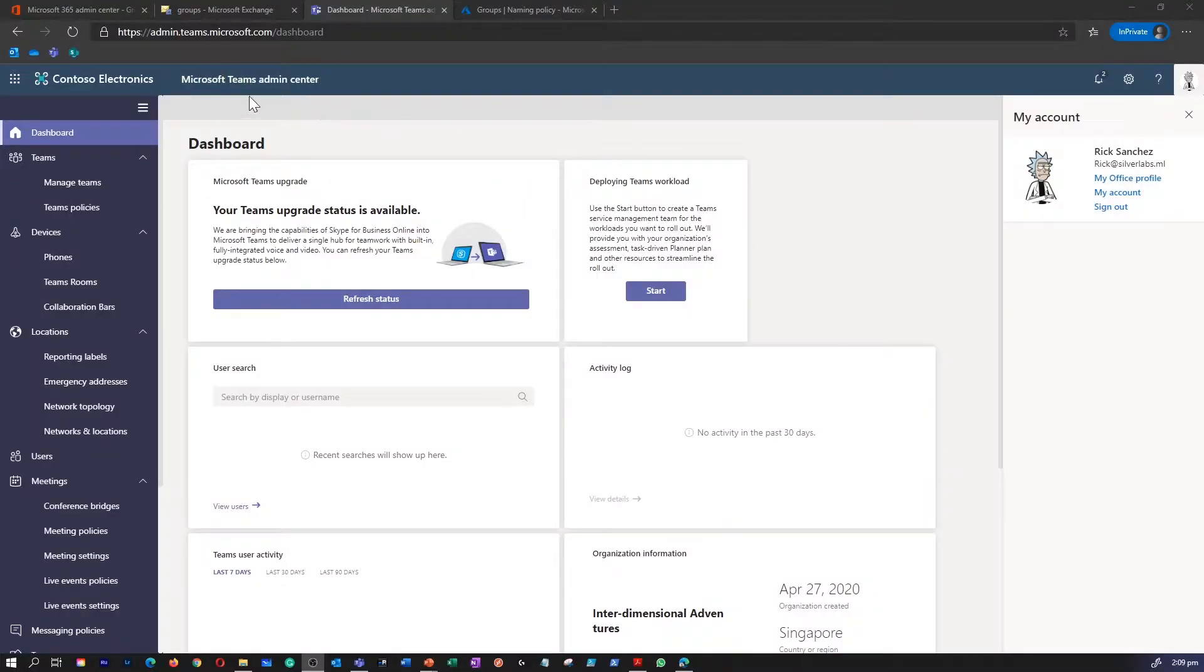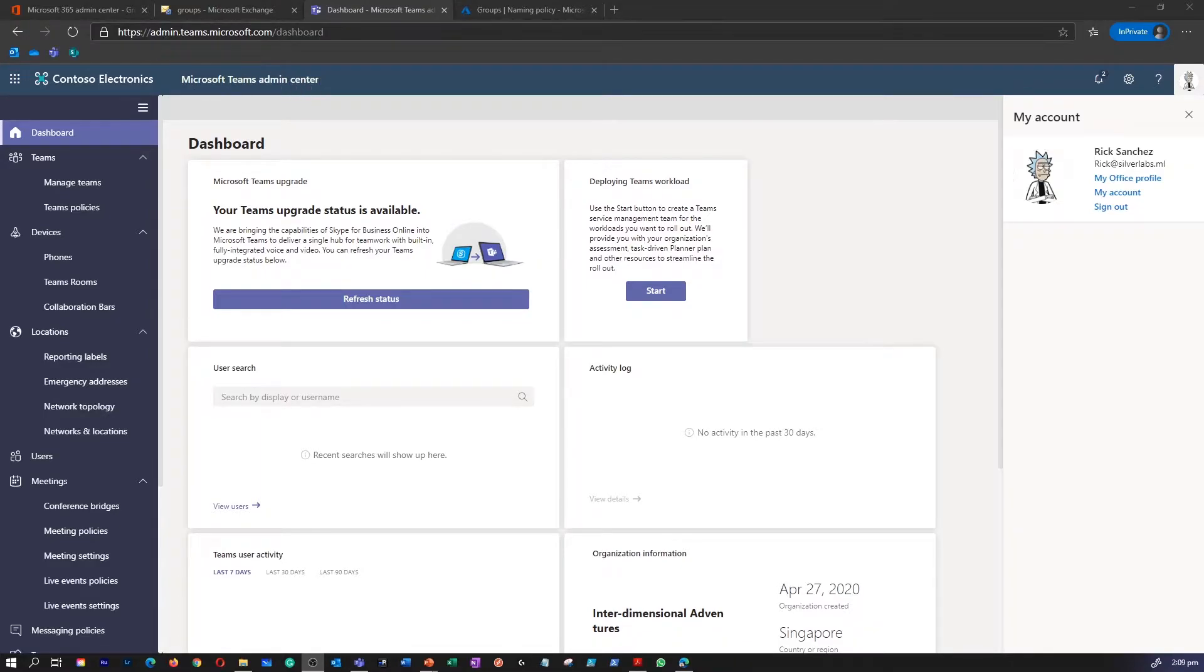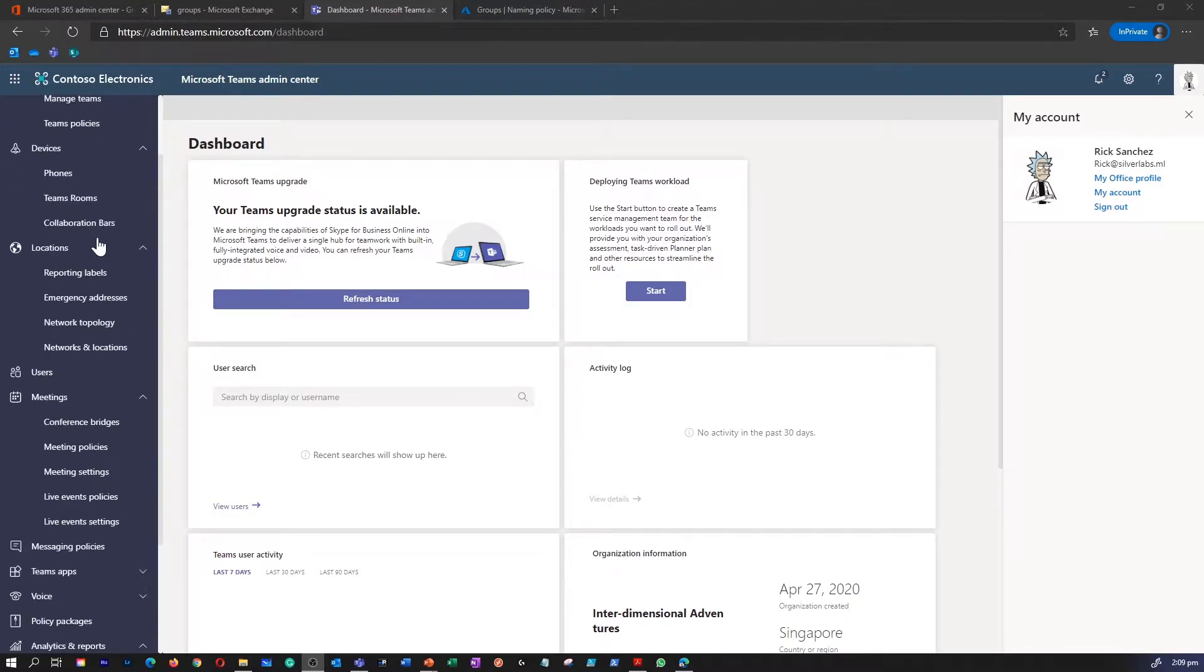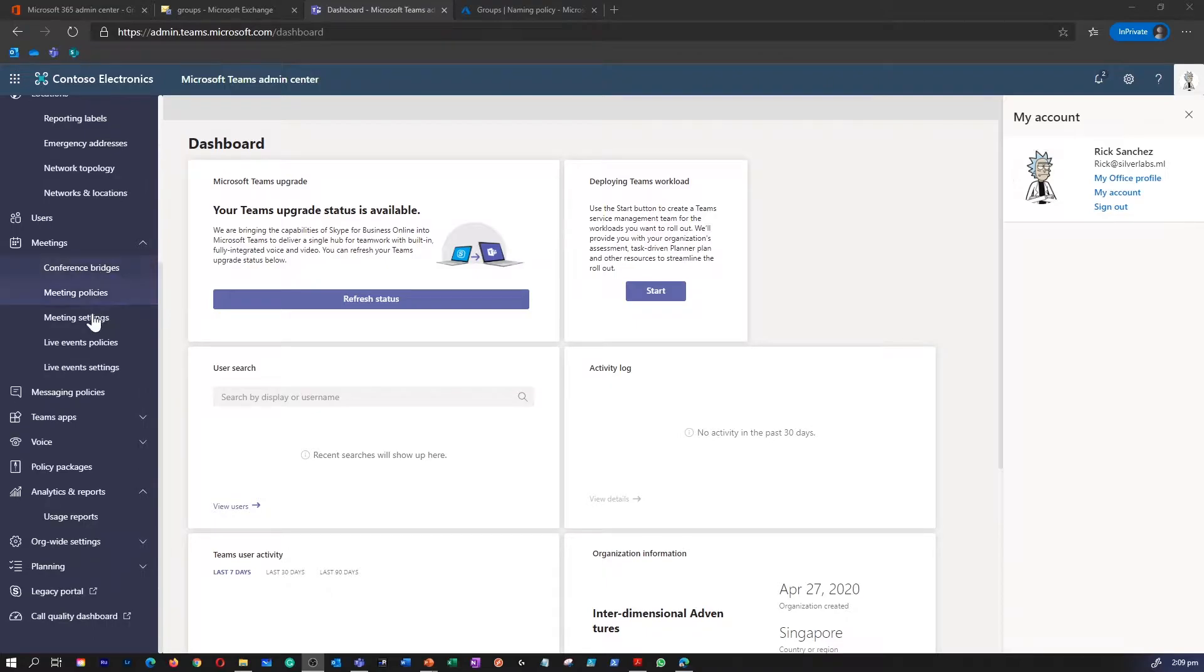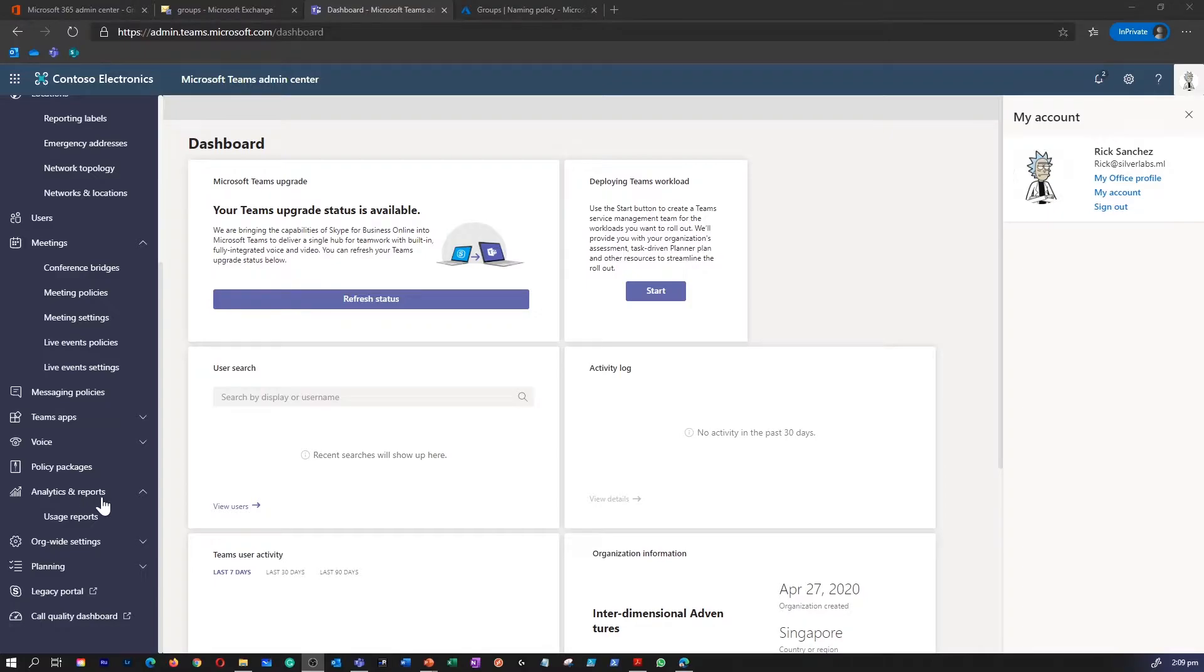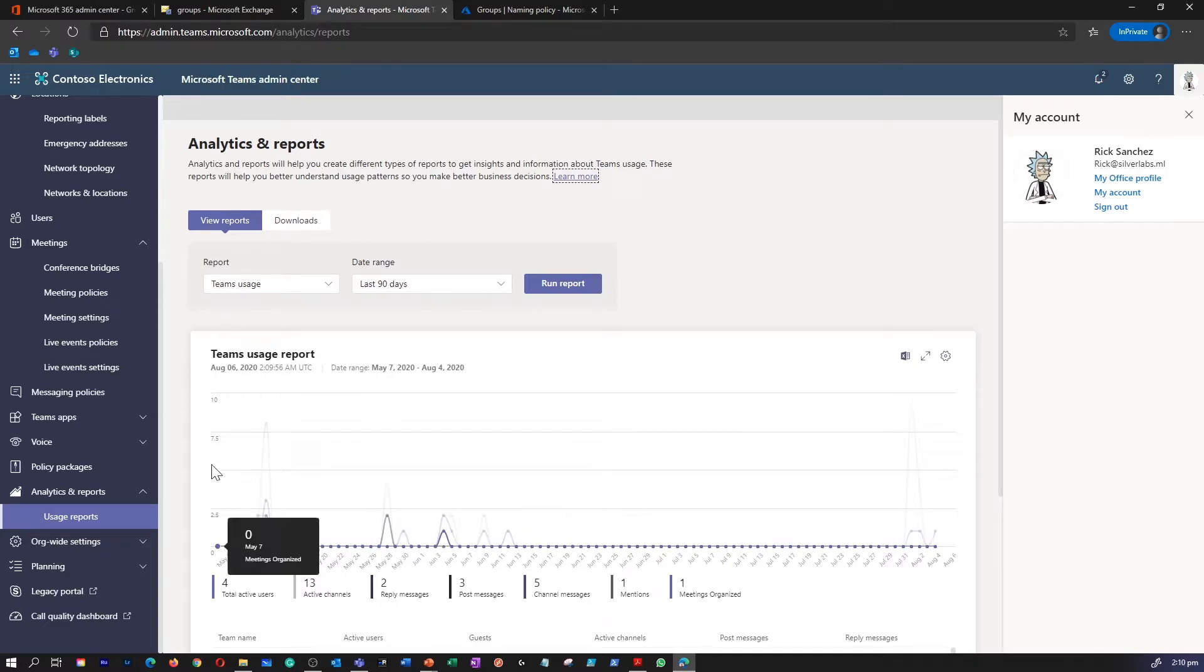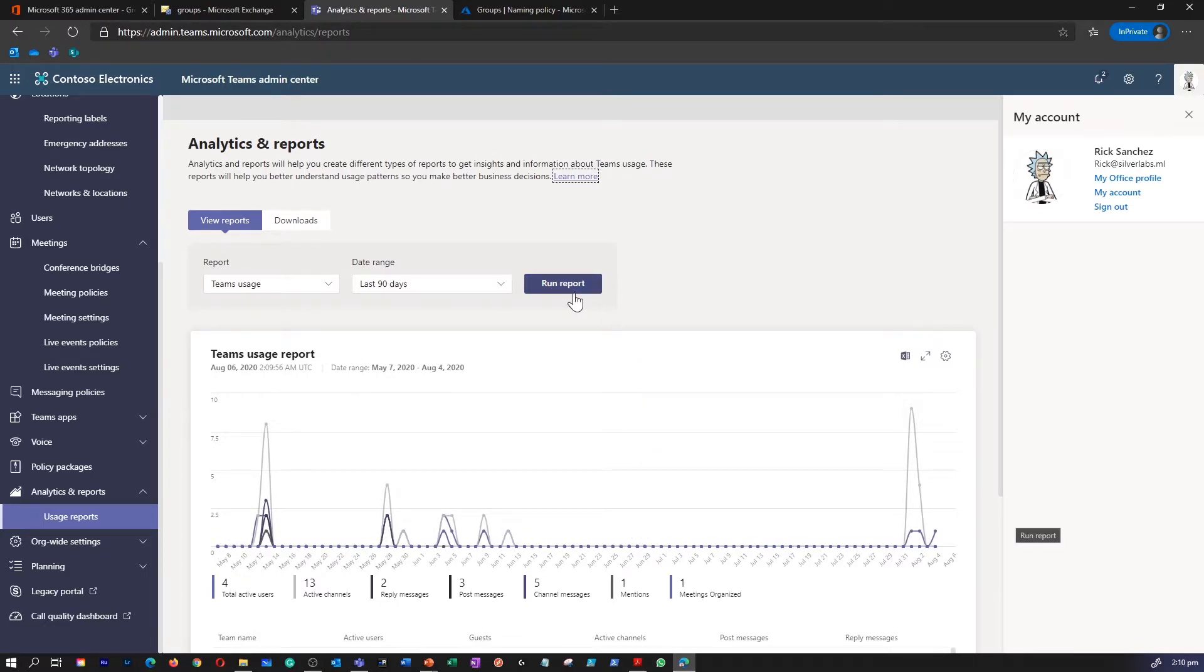I'm now in my Teams Admin Center. You can access Teams Admin Center by going into admin.teams.microsoft.com. On the left-hand side, when you scroll down, you will be able to find Analytics and Reports. So click on Usage Reports. This is where you would be able to see different types of reports.